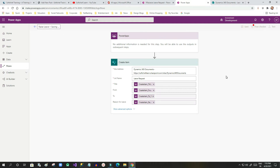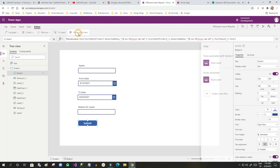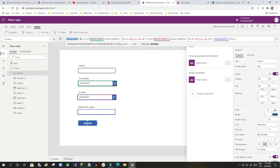I will save this Power Automate flow and name it 'Raise Leave'. Now this Power Automate will be called from the canvas app on button click. I will go to the Submit button and click 'Power Automate', then choose this flow.